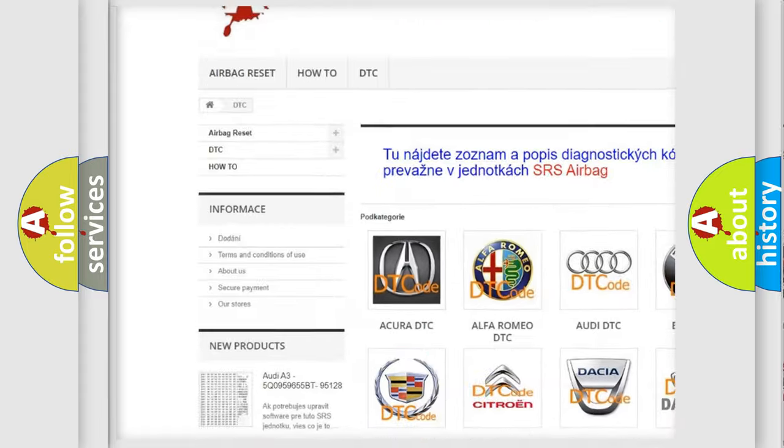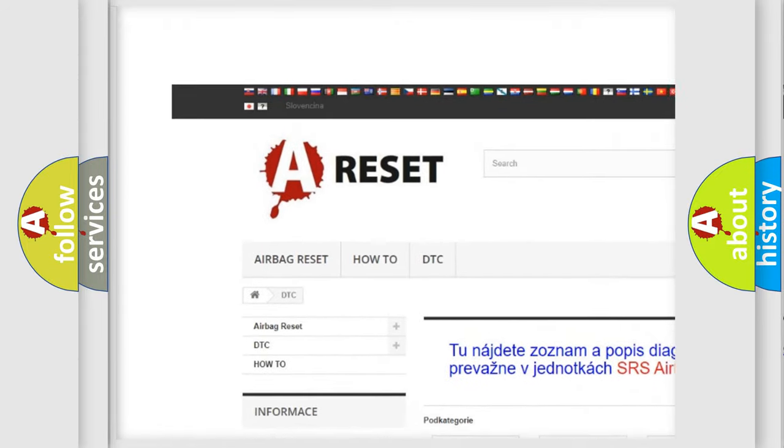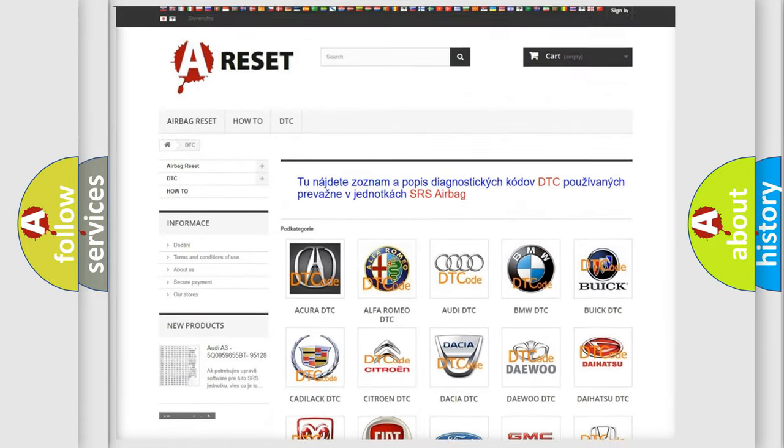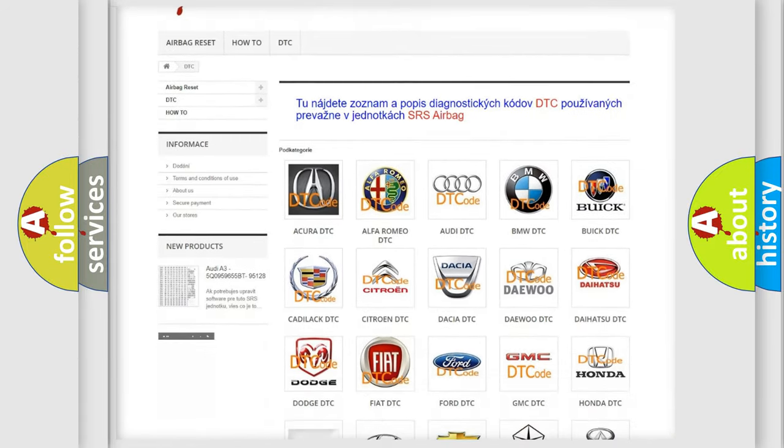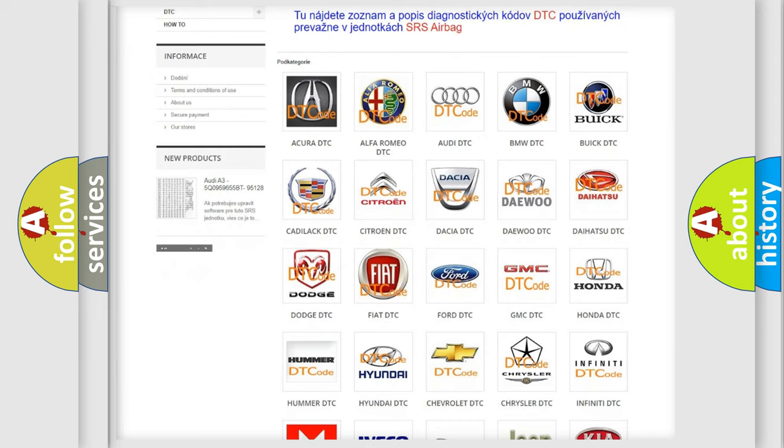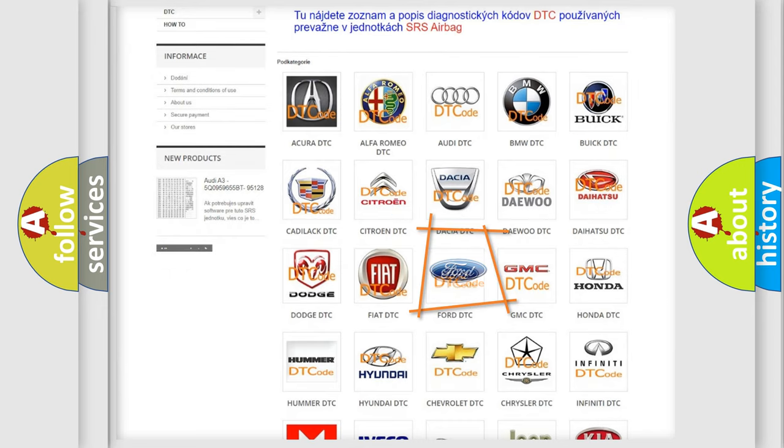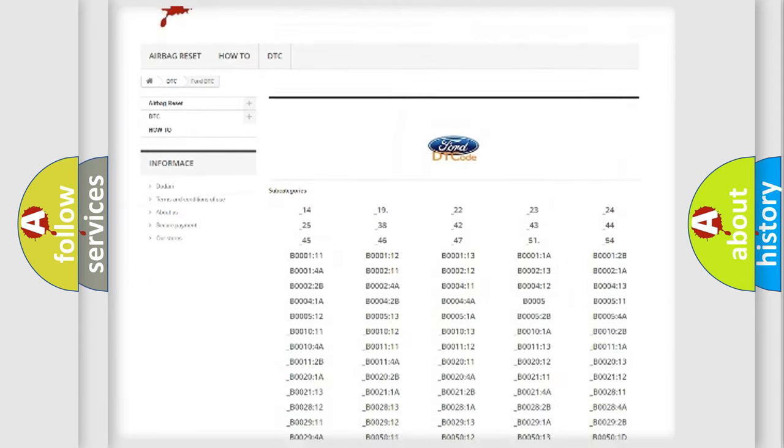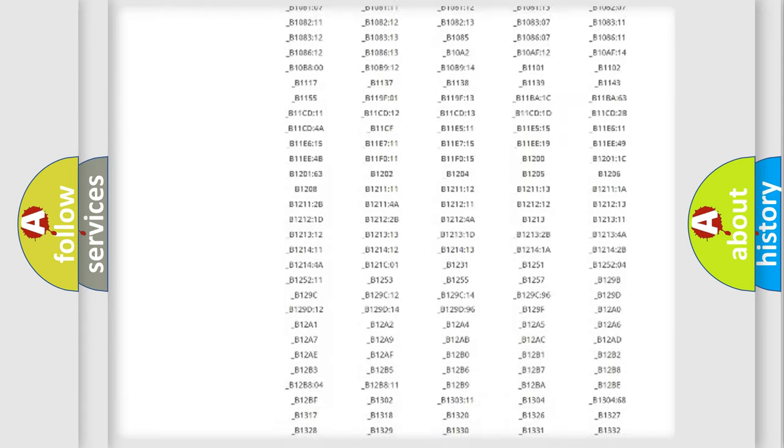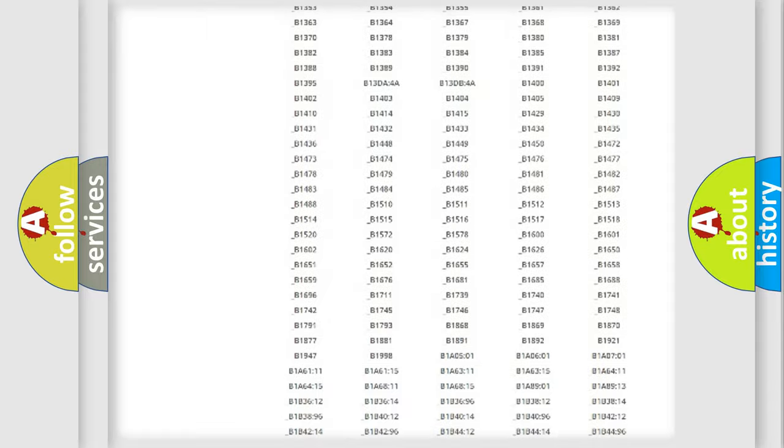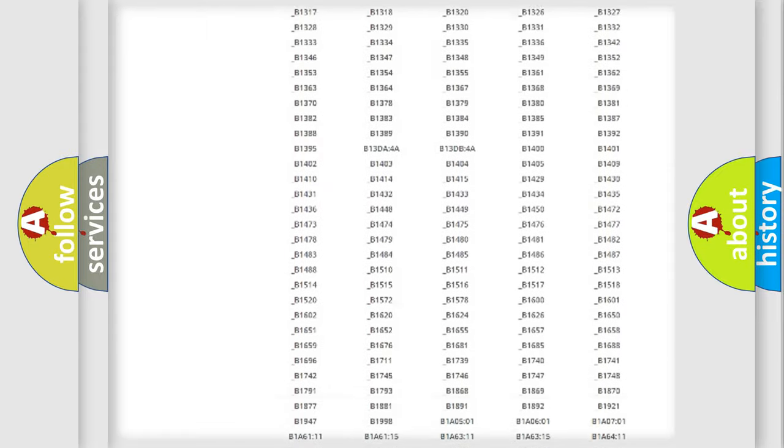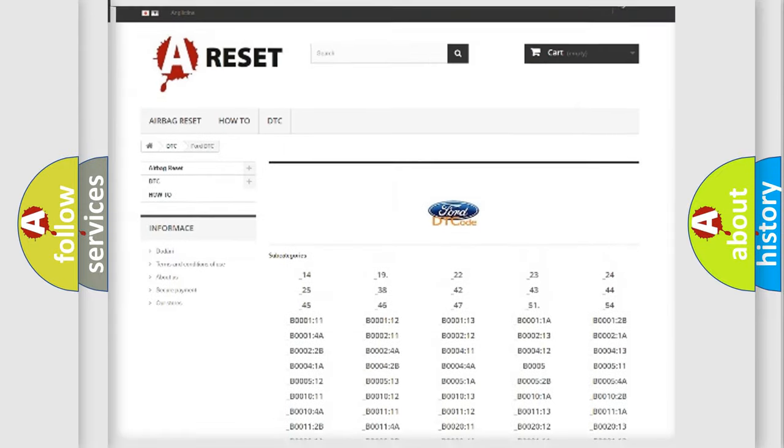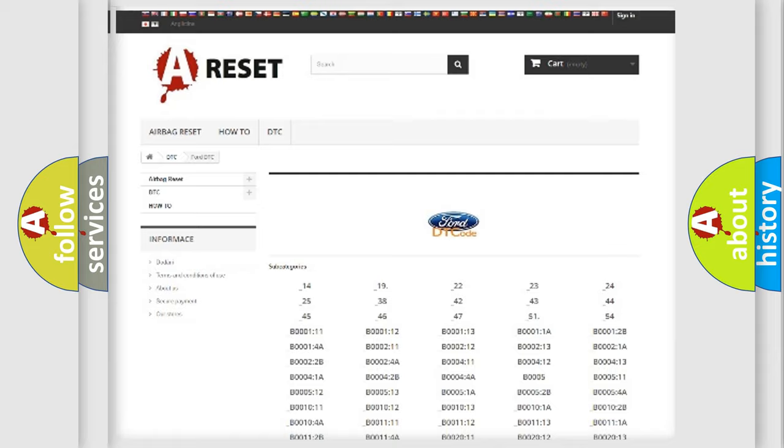Our website airbagreset.sk produces useful videos for you. You do not have to go through the OBD2 protocol anymore to know how to troubleshoot any car breakdown. You will find all the diagnostic codes that can be diagnosed in Infiniti vehicles.